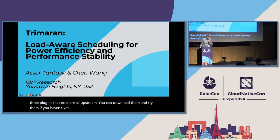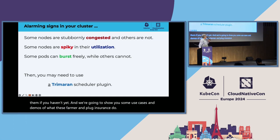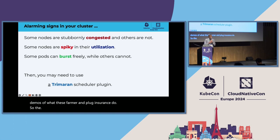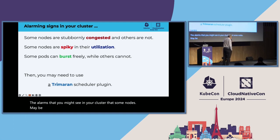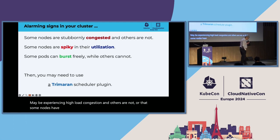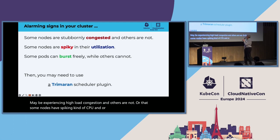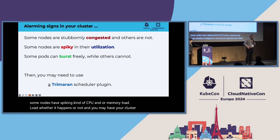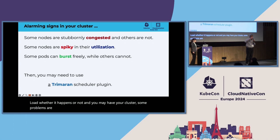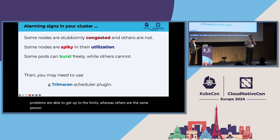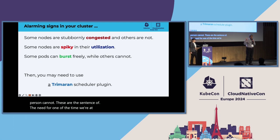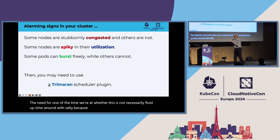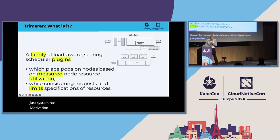We're going to show you some use cases and demos of what these Trimaran plugins do. The alarms that you might see in your cluster, that some nodes may be experiencing high load, congested, and others are not. Or that some nodes have spiky CPU and or memory load, whereas others are not. And you may have some pods that are able to get up to their limits, whereas others in the same cluster cannot.